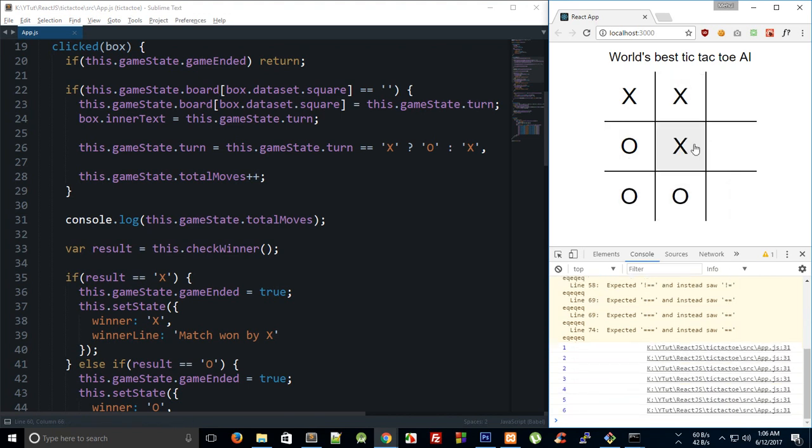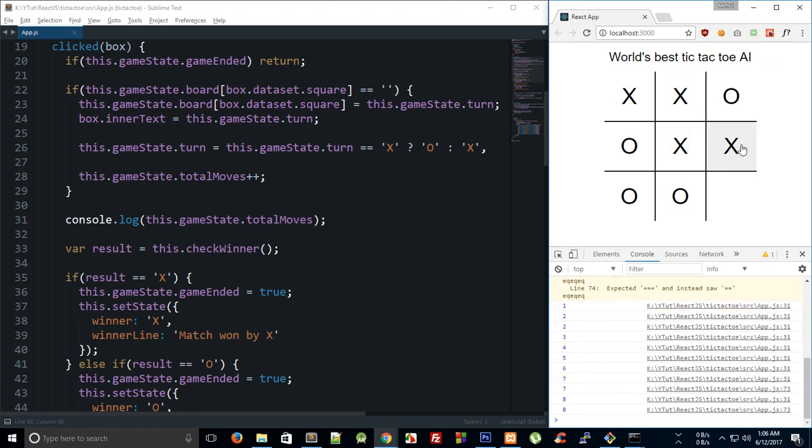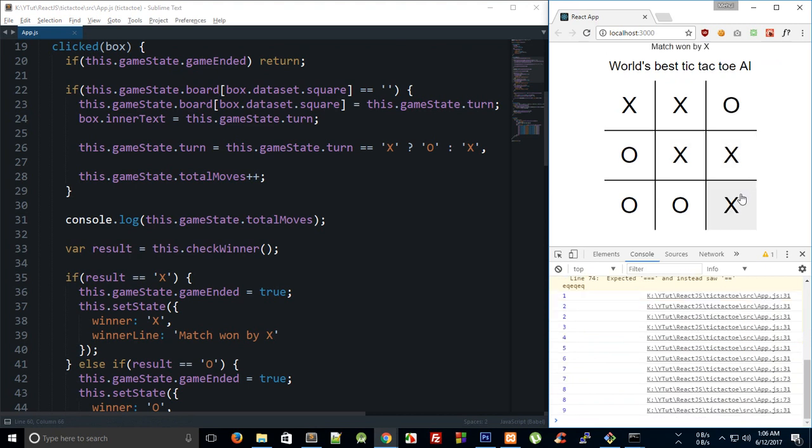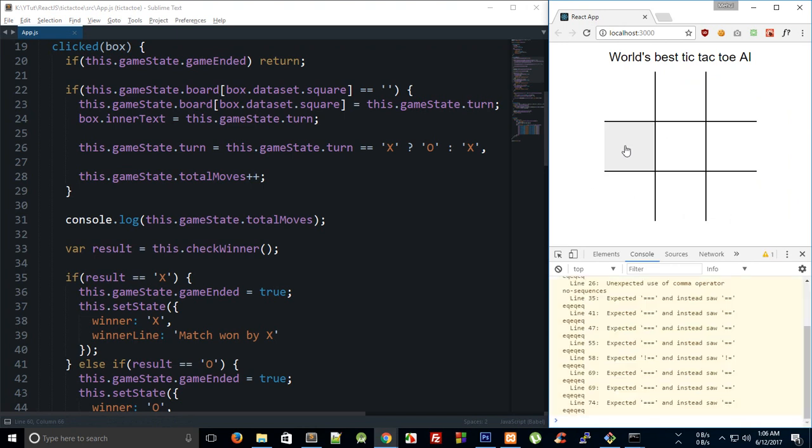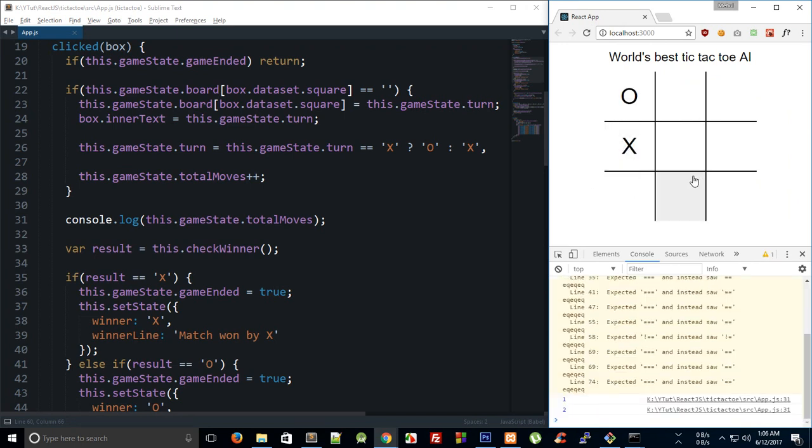This one, and let's go with this one. Let's just say I go with this one and this one. Right, so the match is won by X, fair enough. And if I reload this one more time, let's just play one more game.